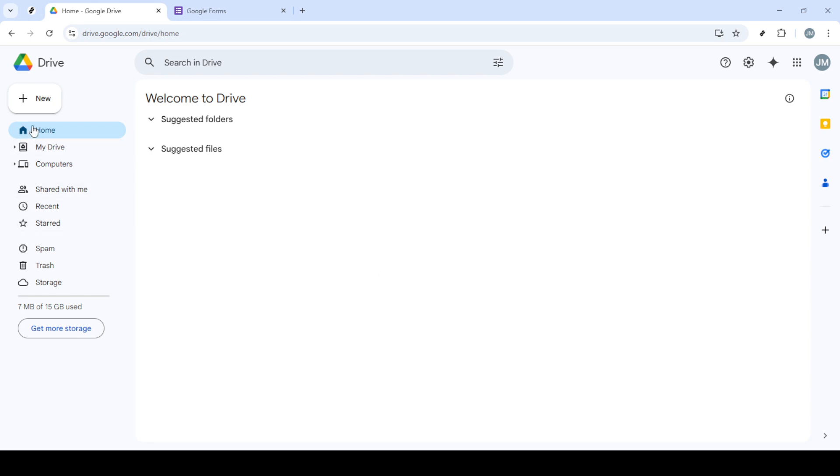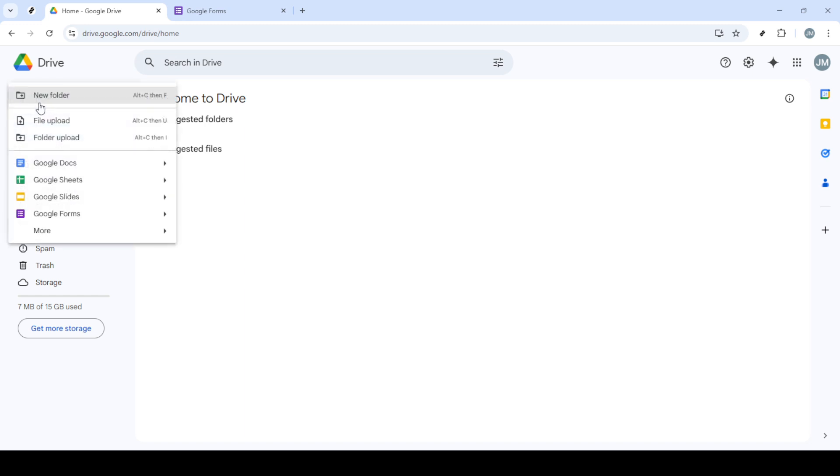To begin, let's open our Google Drive, which will be our working platform for this task. Once you're in Google Drive, the next step is to click on New.